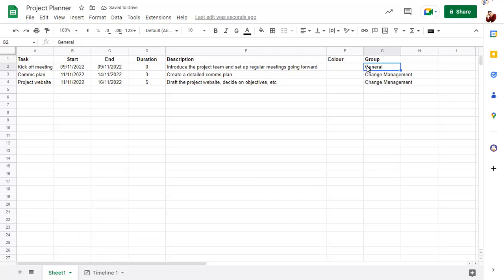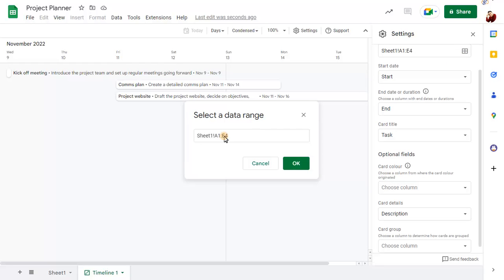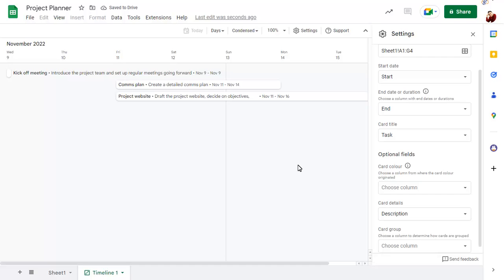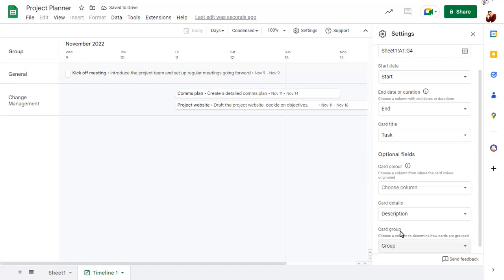When you return to the timeline, you'll first need to make sure that the timeline range includes the new columns. You can then specify the column used for grouping and colour.